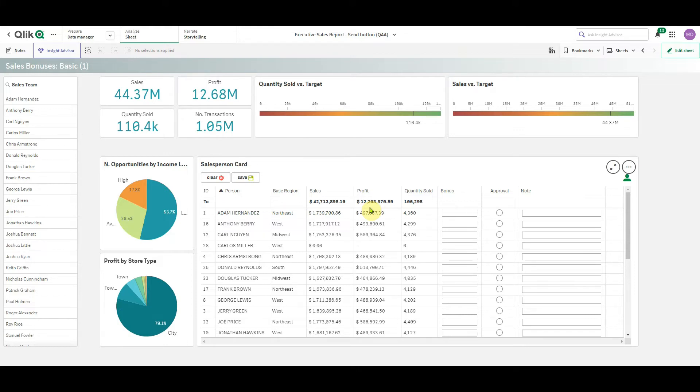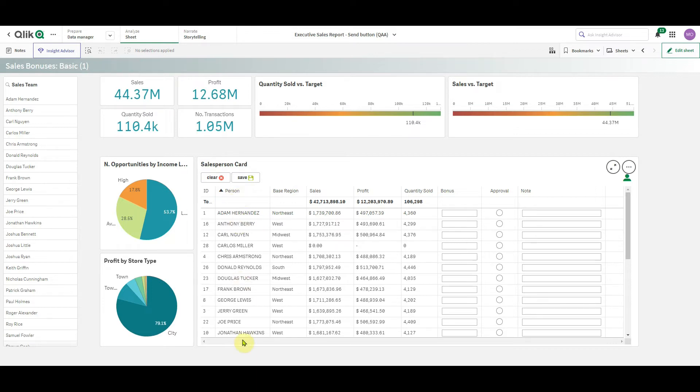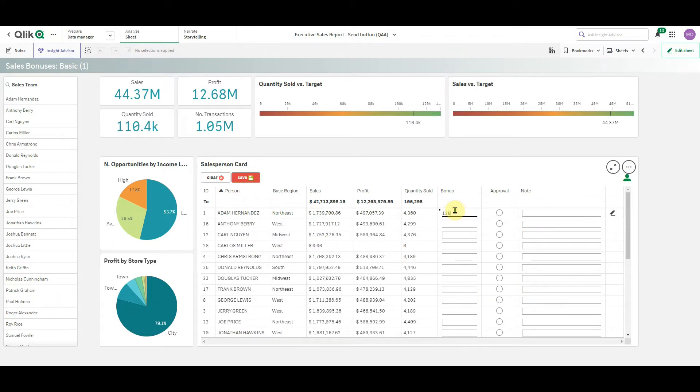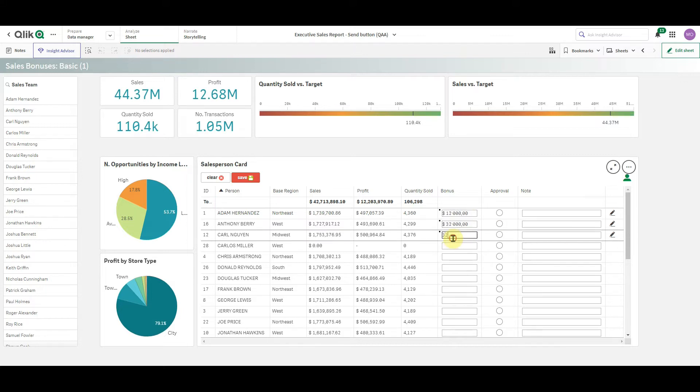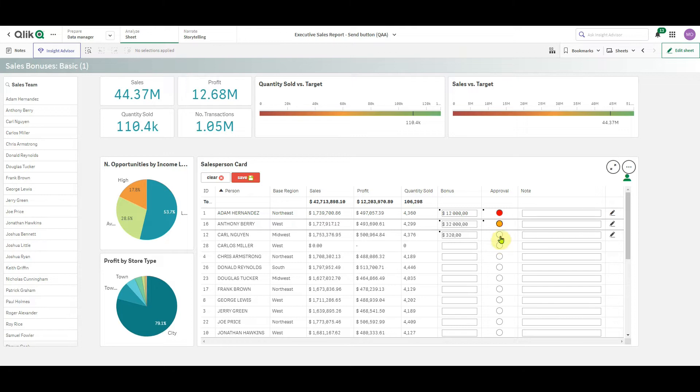So what you see on my screen is a demo application with the Infinity Forms object here containing some data coming from a data model, information about a sales team, related measures, as well as manual inputs. So I can enter here suggested bonus, also there can be an approval field and I can enter some note.